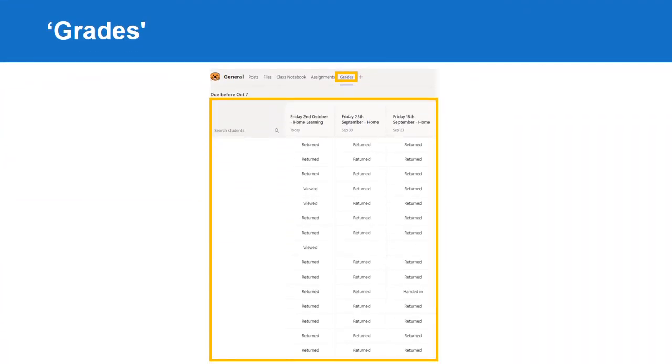You can easily keep track of which learners have viewed and handed in their assignments. You can also see which you have returned with or without feedback.